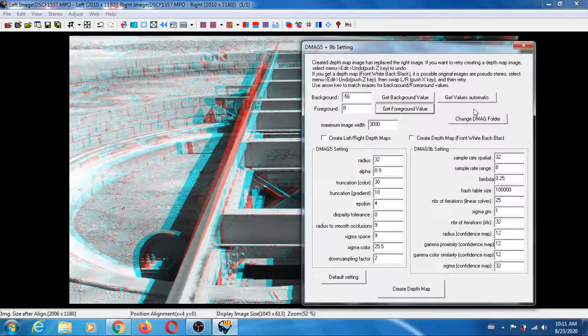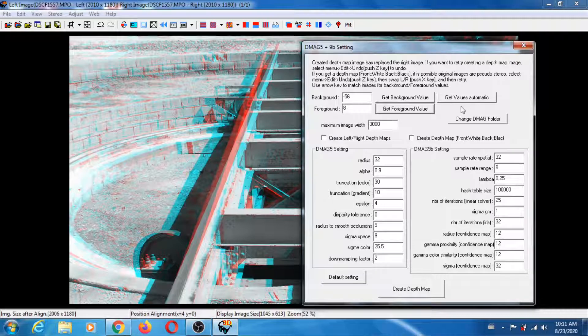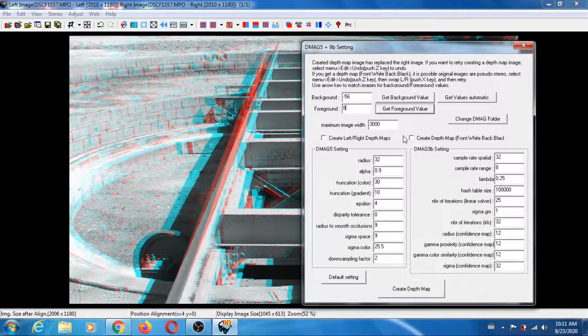So then you click on Get Foreground Value. I get the value of 4 but I'm going to increase it a little bit to be on the conservative side, so I'm going to put 8. Don't use 'get values automatic'—don't do that. Do it the old-fashioned way, manually.